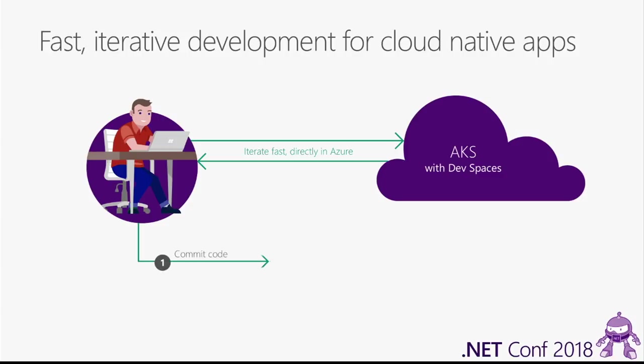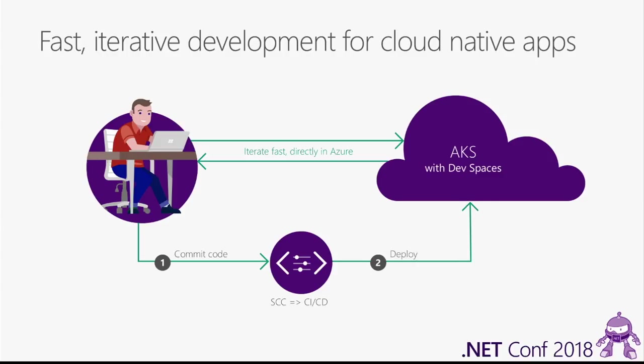Now one question we get is, is this how I deploy to production as well? And the answer is no. We see this as really being part of that development process. Eventually, when through this iterative process you get to the point where you feel like you have code that's really ready to go on to production, you would still check into source control, you would still go through probably some sort of CI/CD pipeline or whatever your normal deployment process is. This really supplements that. It doesn't completely replace your CI/CD pipelines.